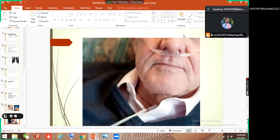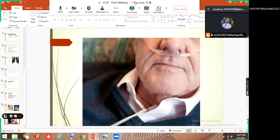That's it guys for today's lecture. This was about COPD. In my next lecture I will talk about asthma. This is the first lecture of respiratory medicine. Thank you guys, I hope you understood very well — see you next time, thank you, have a good time.